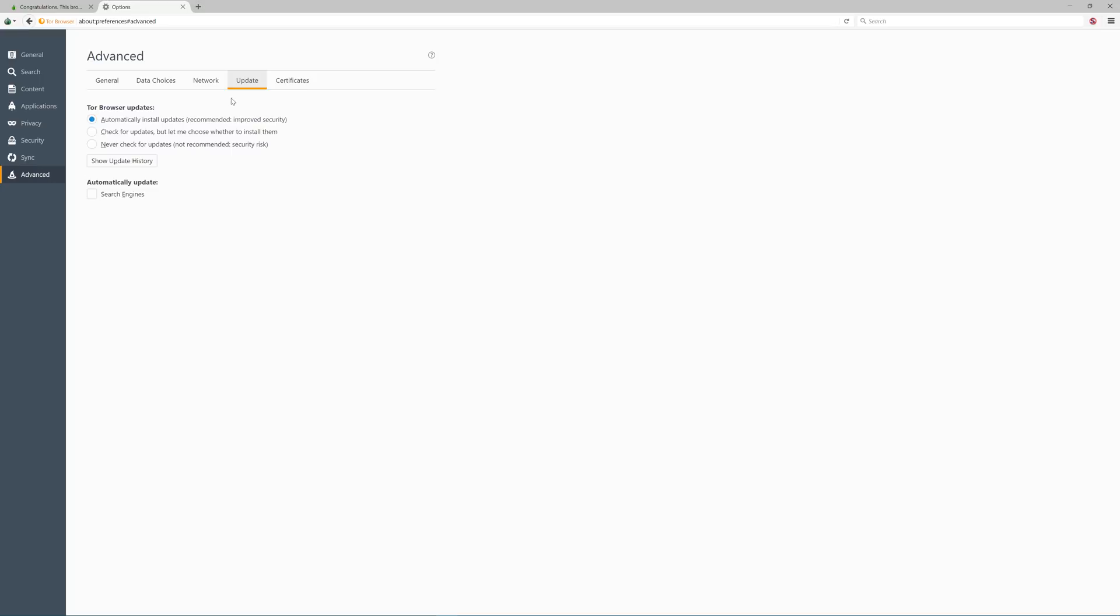And the very last setting, which is in advanced under update, is to automatically install Tor updates to make sure you are always using the most updated version of Tor browser.